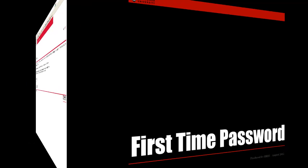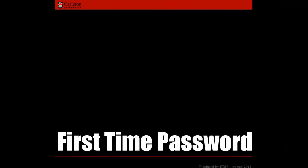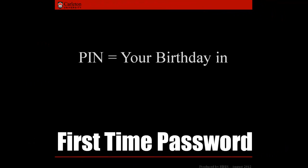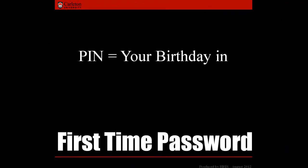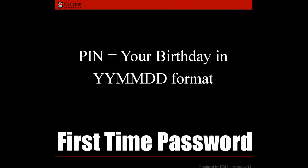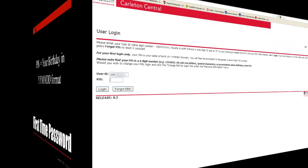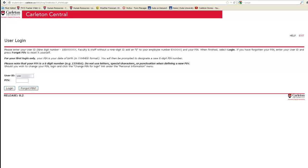For the first time logging in, your PIN is your birth date using the year-year, month-month, day-day format. Once you have logged in, you will be prompted to change your PIN to a 6-digit number.